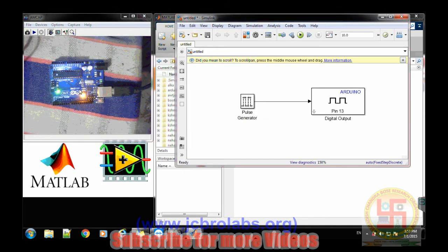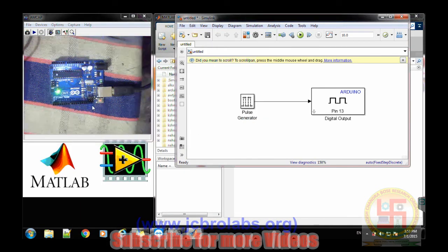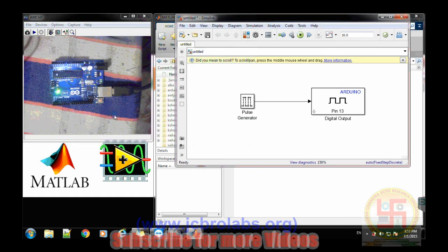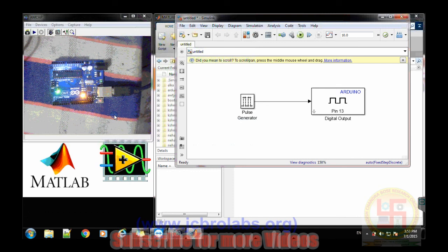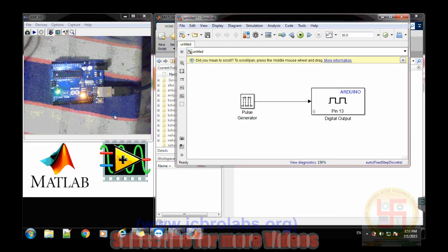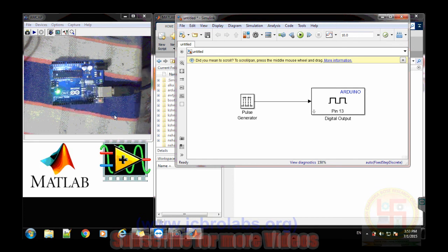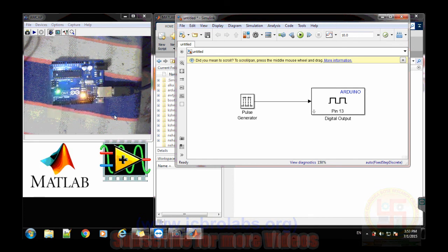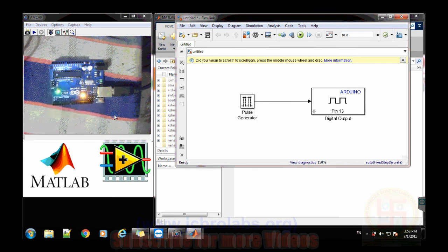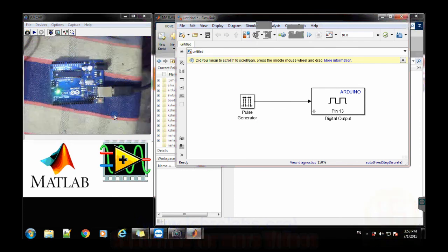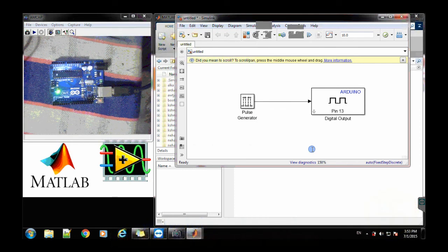Now you can see the blinking rate of this LED has been changed from the previous one. So it's very easy to use Simulink and to interface this Arduino with the Simulink. I hope you understand how to write a program, how to make a model and then deploy them to the Arduino board. So that's it for this video, thank you.